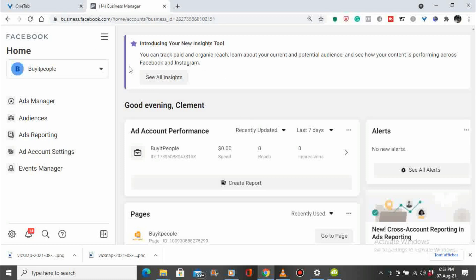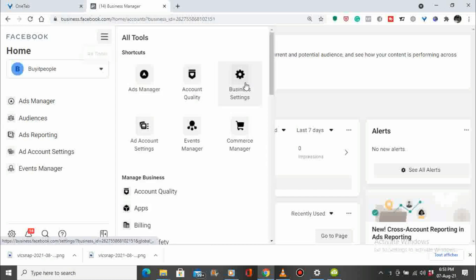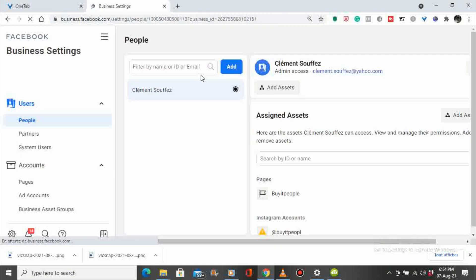We're here on the business platform and we go to all tools, click on it, we go to business settings. Now we are here on the business settings.